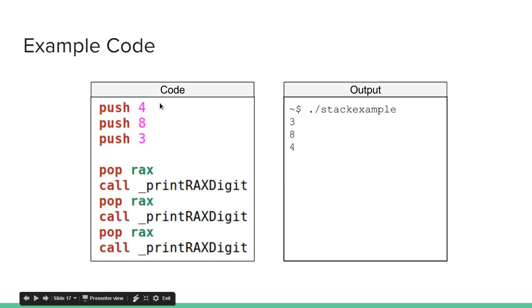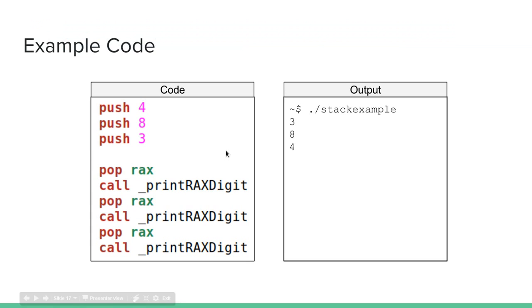So here's an example code. If you type push 4, push 8, push 3, pop RAX, then print the digit, pop RAX, print the digit, pop RAX, print the digit, we will get 384. So we'll get it in a backwards order, just like that diagram I showed demonstrated. So in future videos, we'll actually be using the stack in our code.